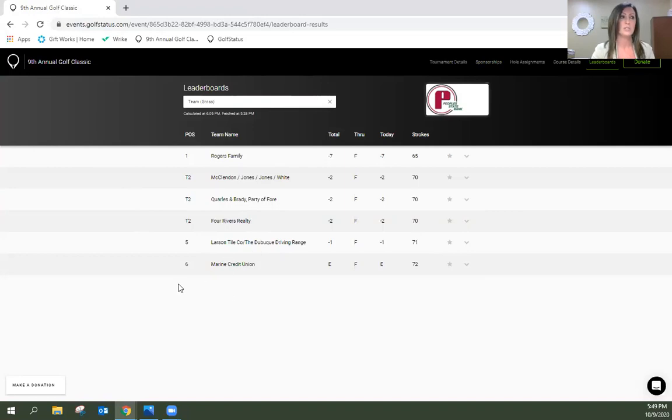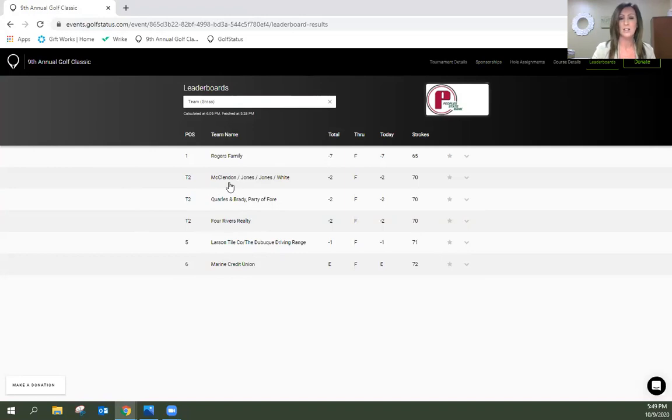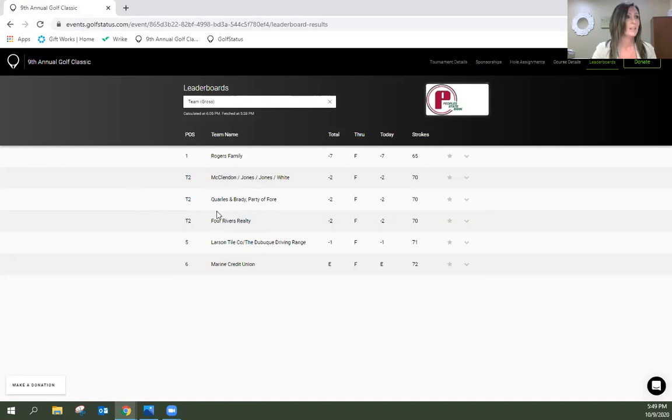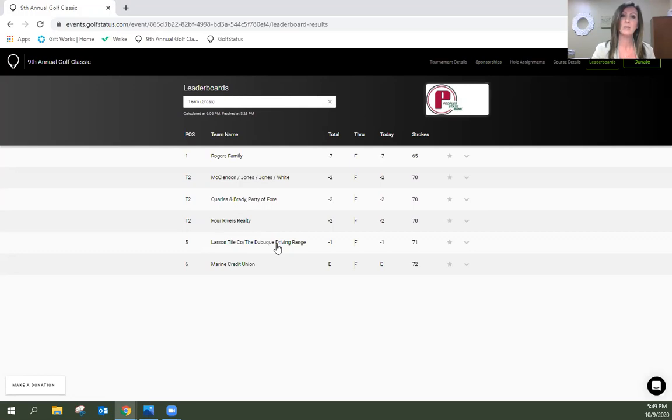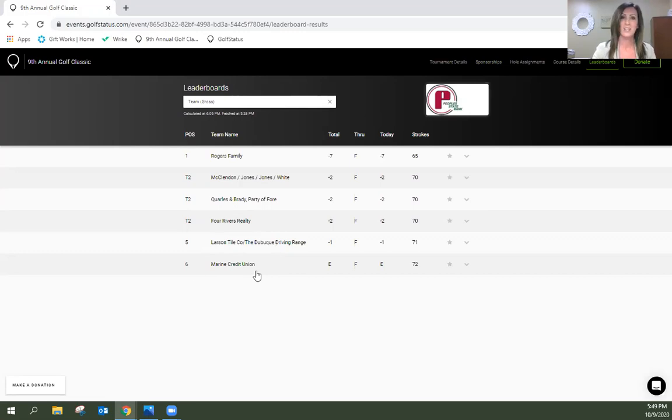But thank you so much to the Rogers Family, NXC Imaging led by Ryan McClendon our Director of Anesthesia, Quarles and Brady Team, Four Rivers Realty from DeSoto, Wisconsin - thank you so much for joining us this year for their first time. Larson Tile and Dubuque Driving Range has golfed with us in the past. We thank you so much for coming up from Dubuque and golfing with us. And Marine Credit Union, also was a lively team on the course.